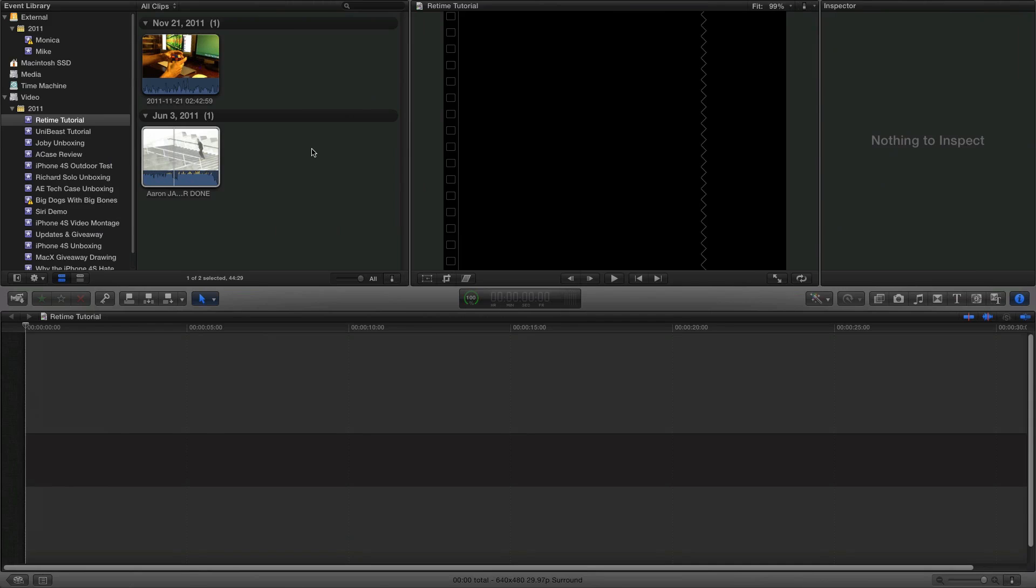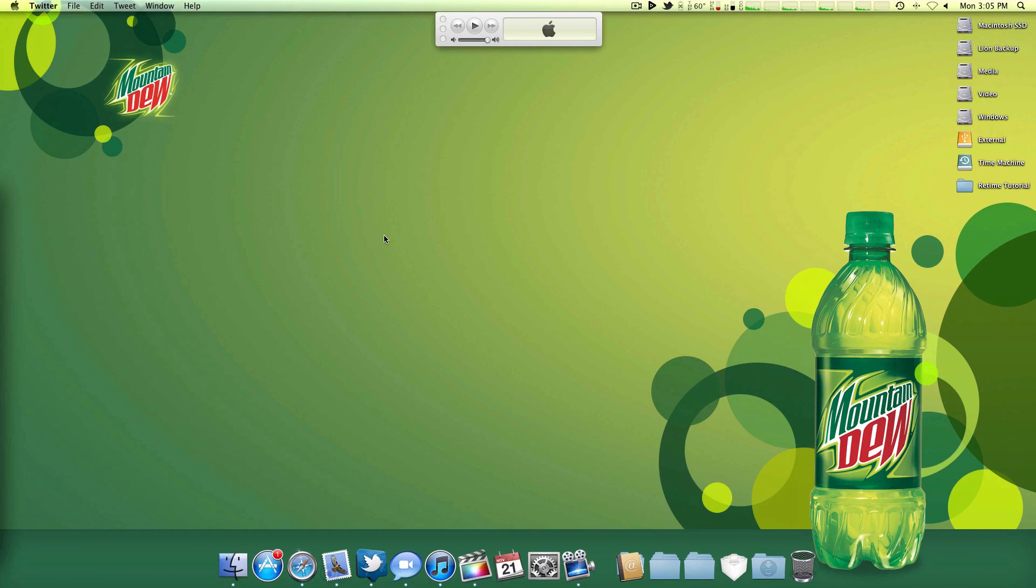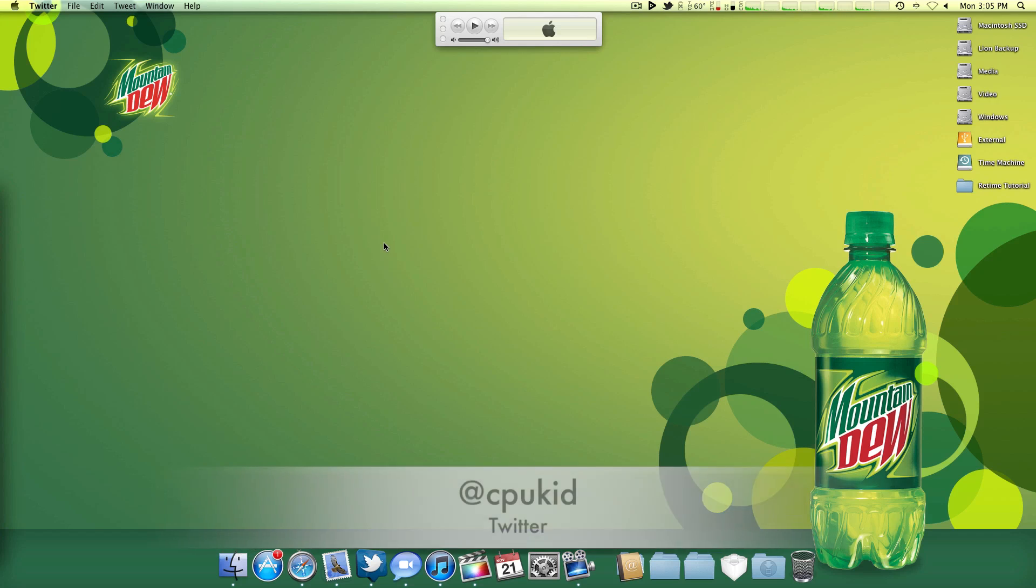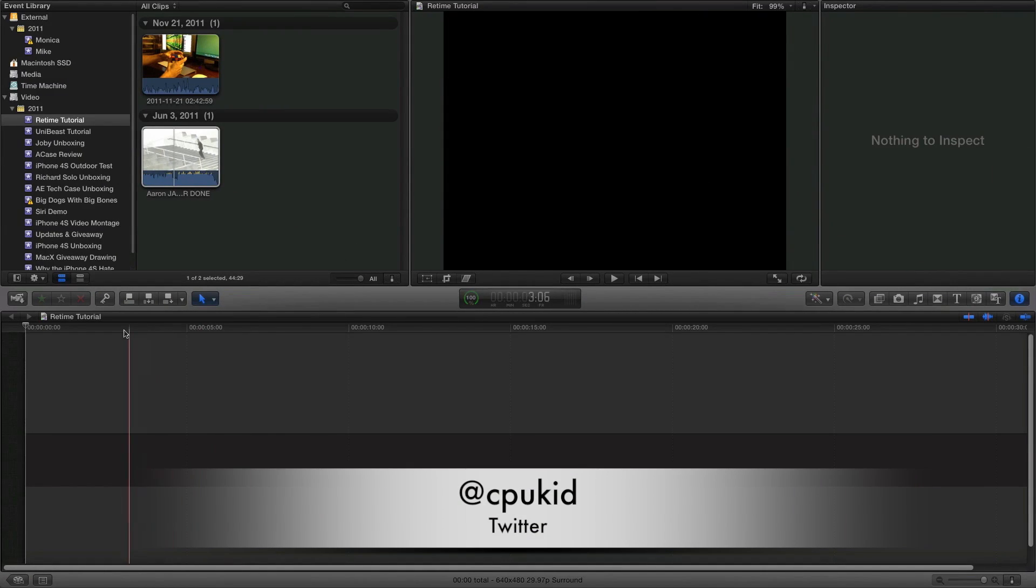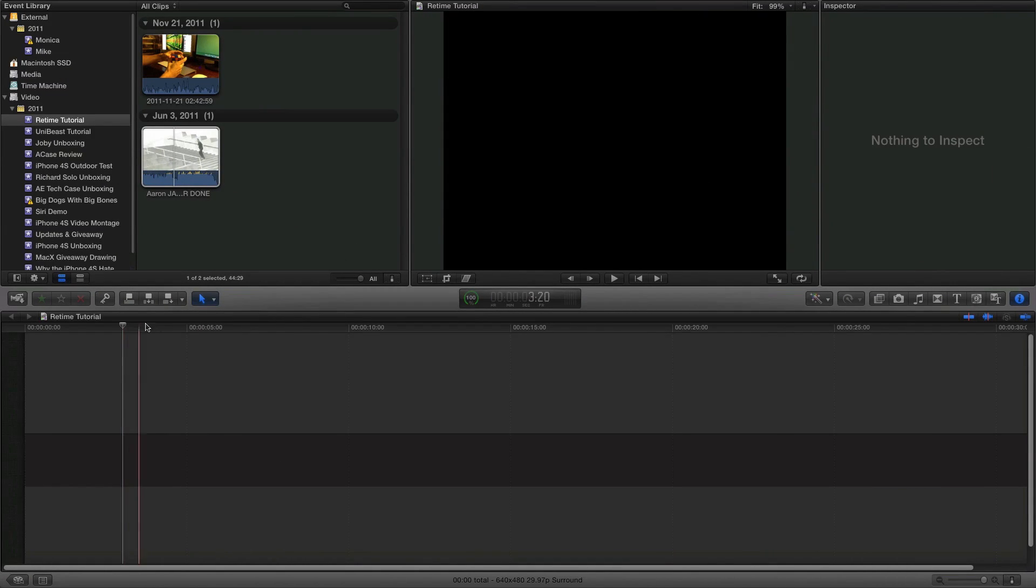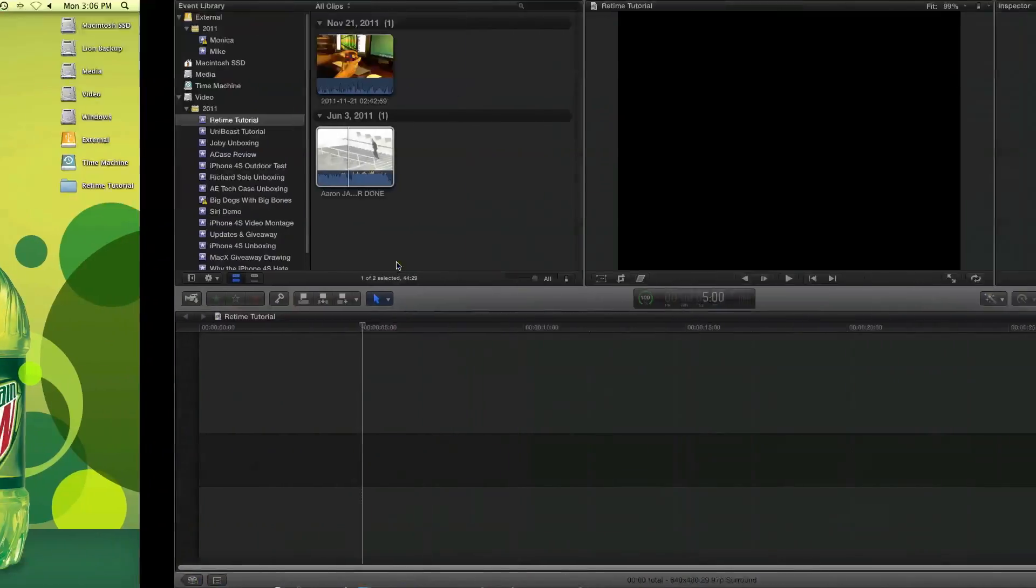I've had some requests for some tutorials, so here you guys go. If you have any other requests, go ahead and leave them in the comments below, email me, hit me up on Twitter. I'm at CPU Kid. And be sure to check out all my other Final Cut 10 videos, Hackintosh videos, product reviews and unboxings, etc.